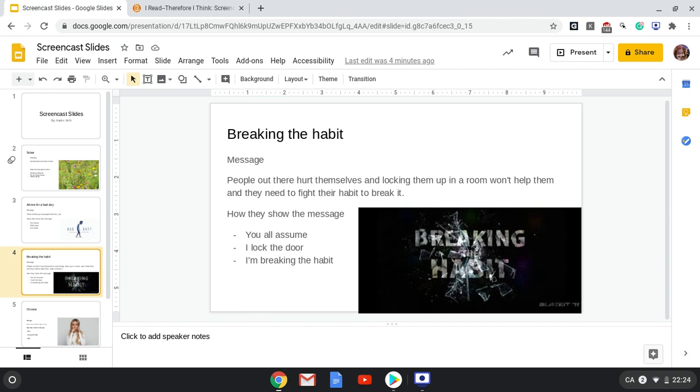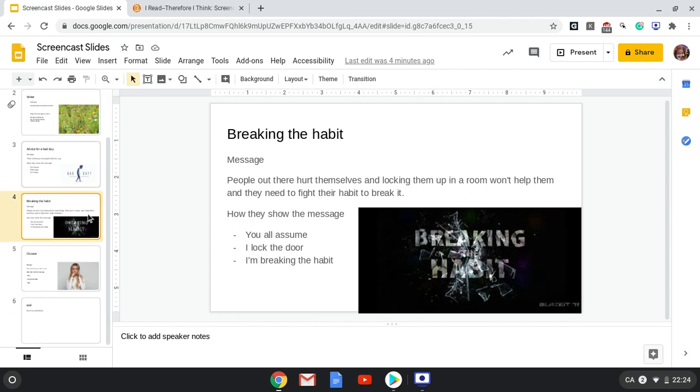The third way they show the message is by saying I'm breaking the habit, I'm breaking the habit, which means they're breaking the habit and that you should fight against your bad habits if you want to break them.